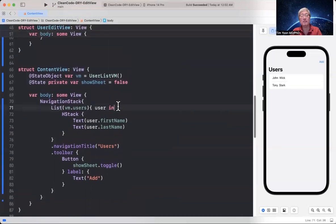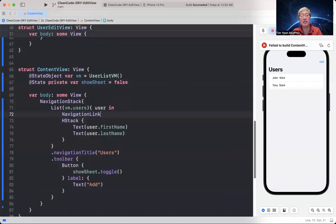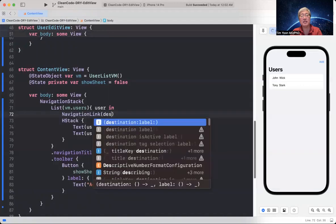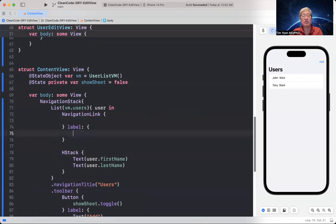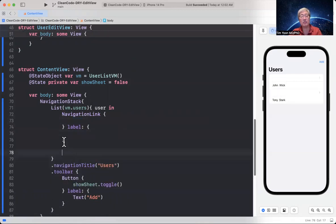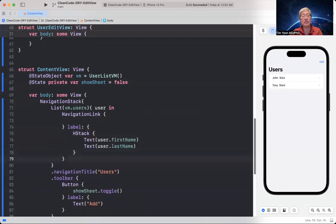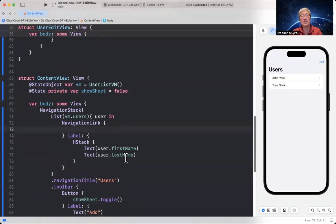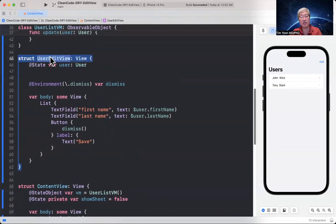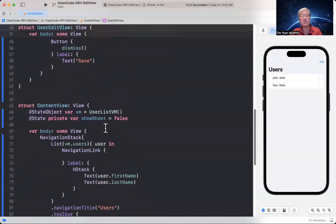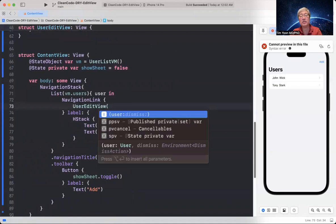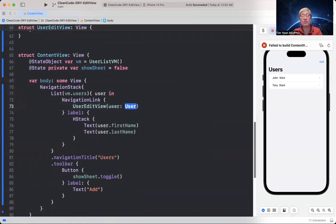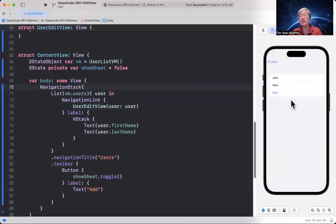And then we're going to get rid of this. Well, we'll keep that for now. And we're going to show a sheet eventually. There's a navigation stack. There's a list, VM.users, user in, and then the first name and the last name is printed out. And this is what we see here. We see John Wick, Tony Stark, and then there's an add button, which doesn't do anything at the moment.